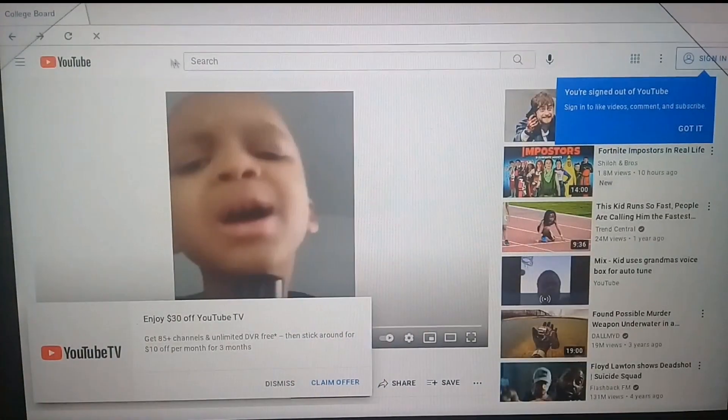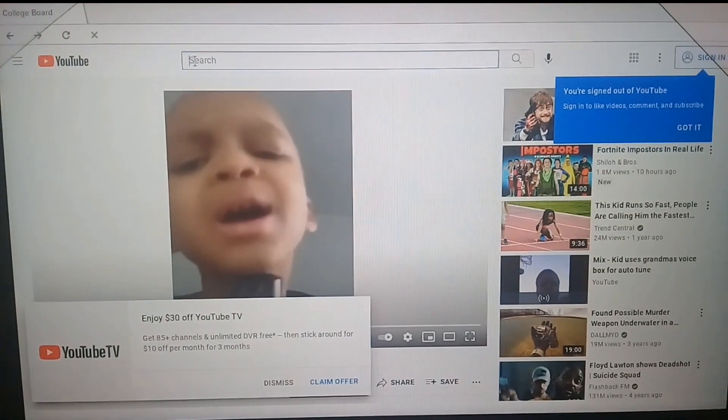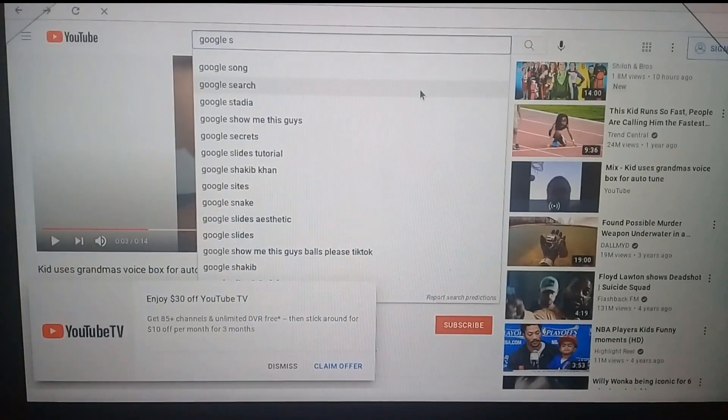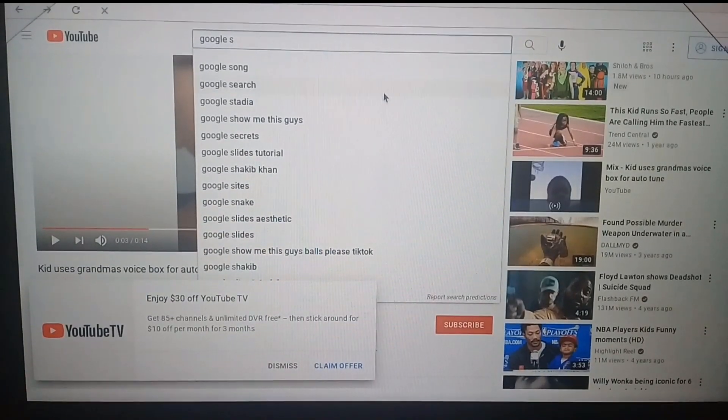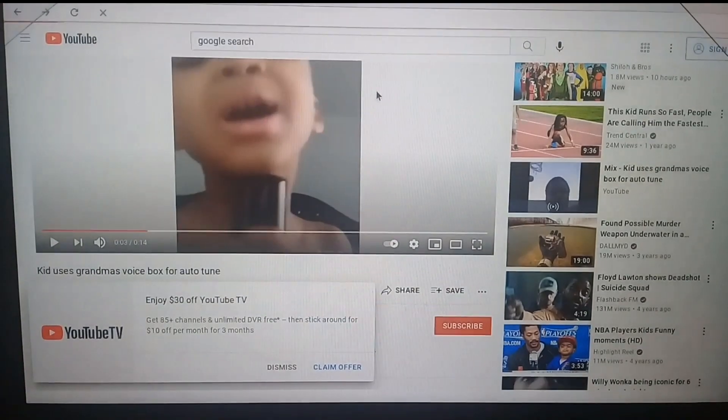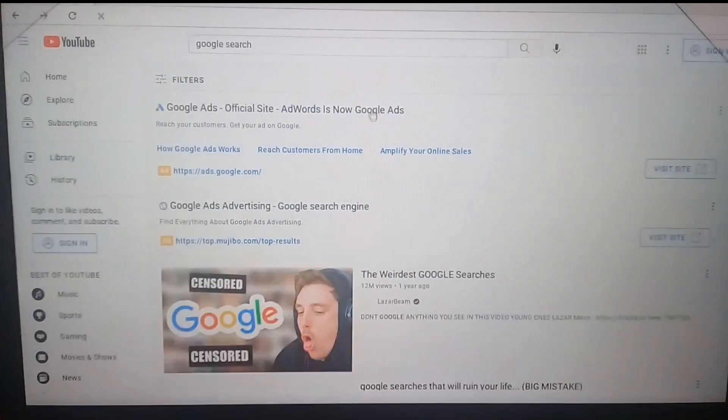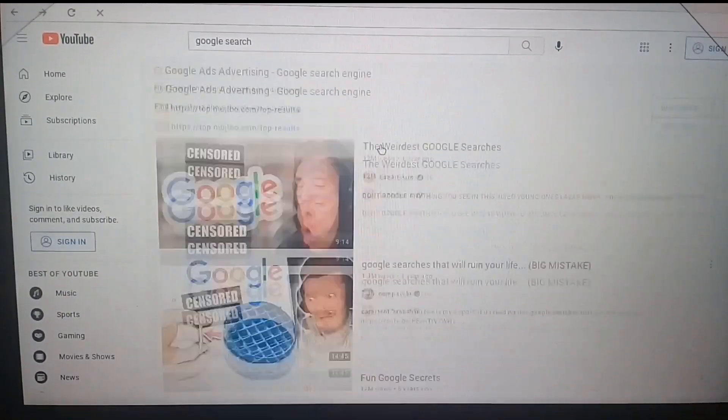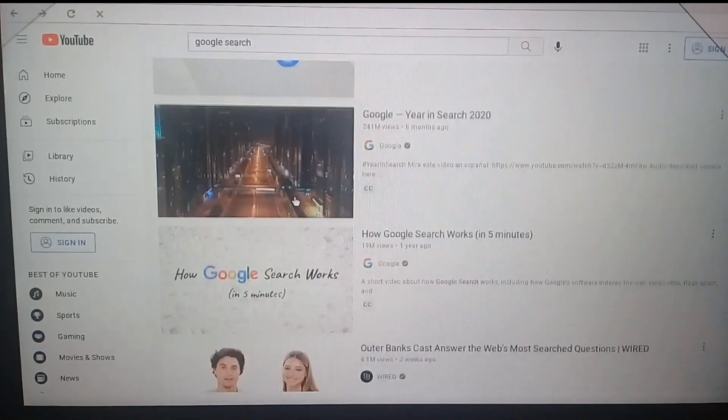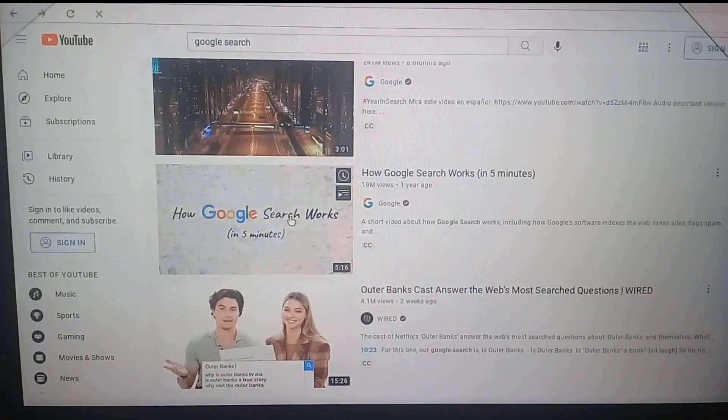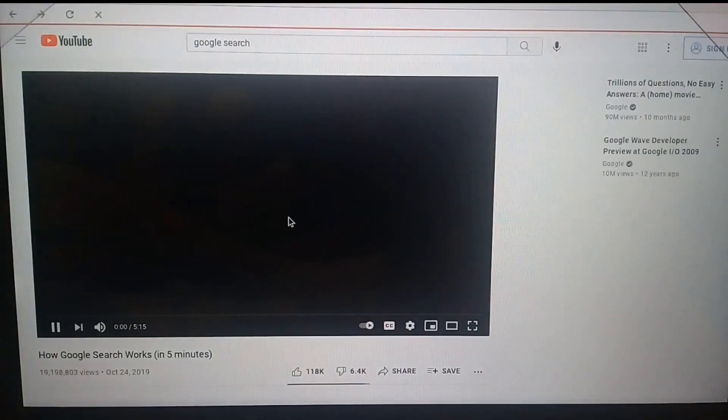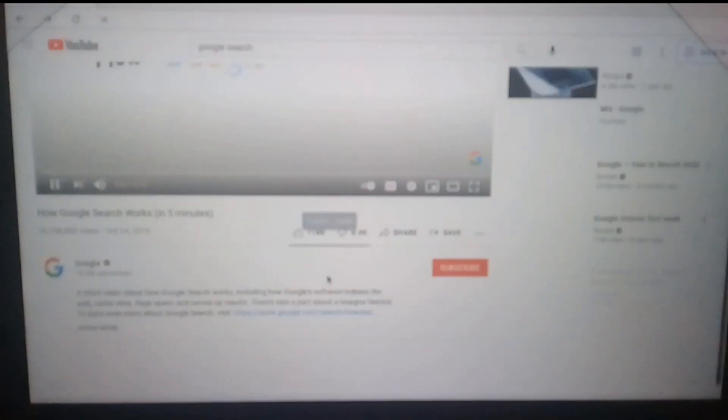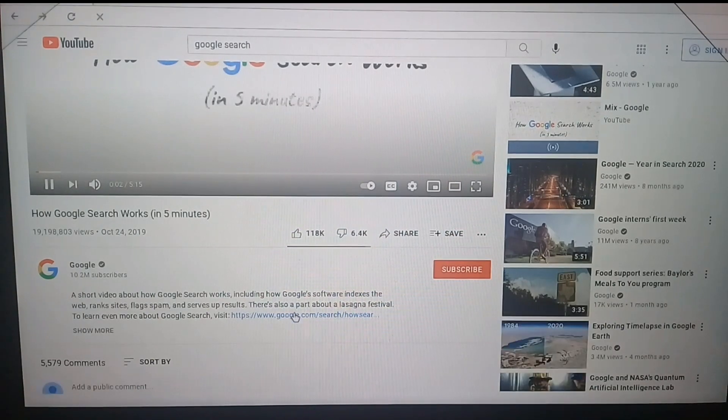All right, I'm gonna be looking up Google search. So basically this is one of the main things you must know for this to work. You want to go look for how Google search works.